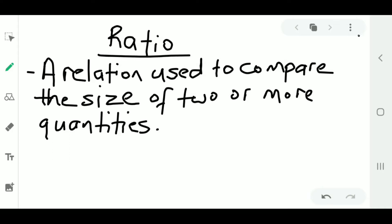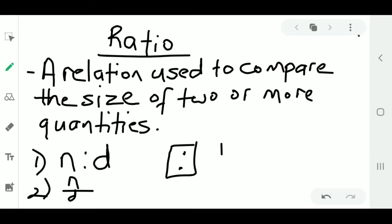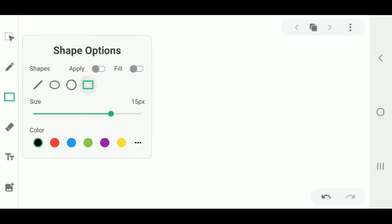We usually represent a ratio using a colon or we can write them as a fraction. The colon here means 'to', so it's n to d.